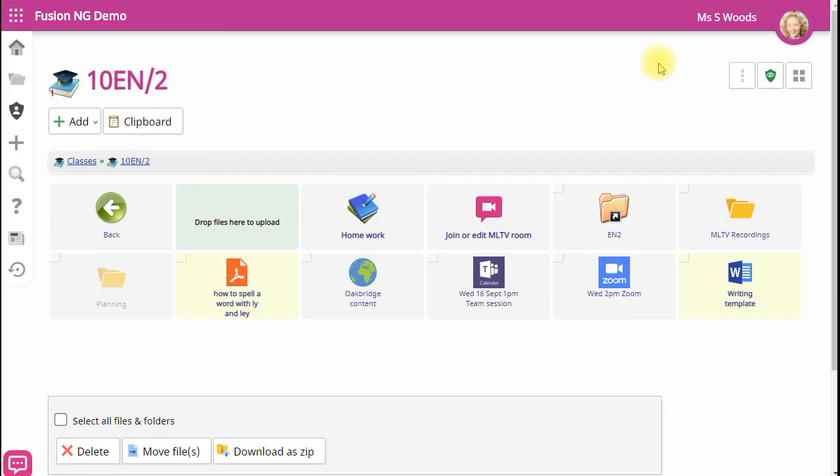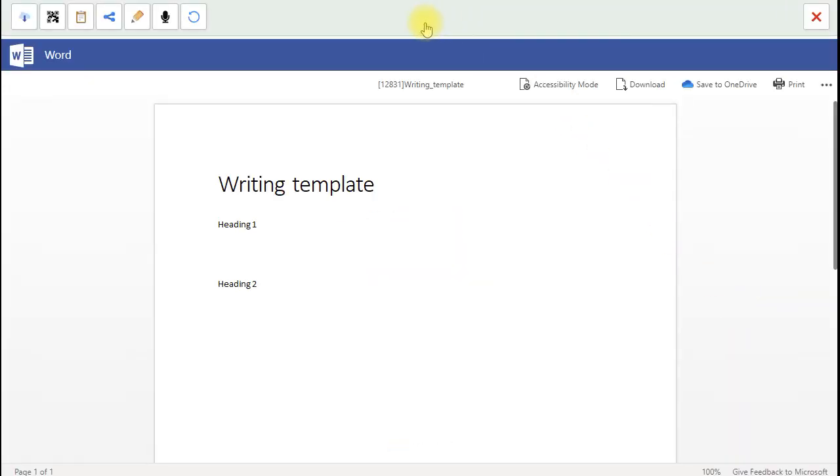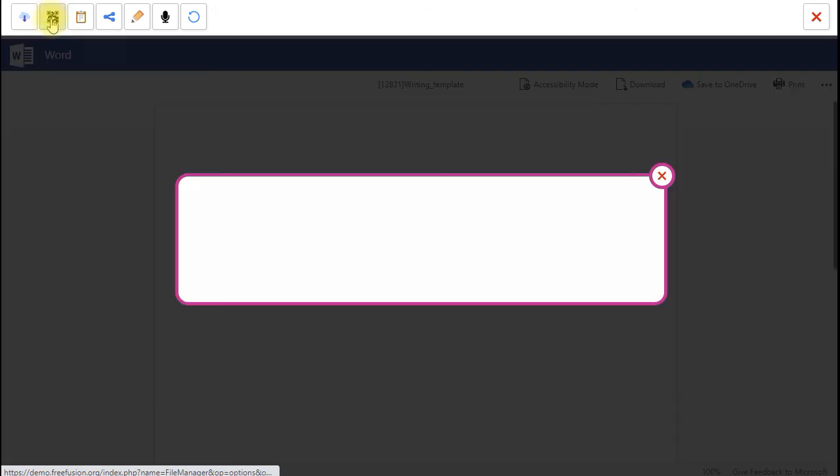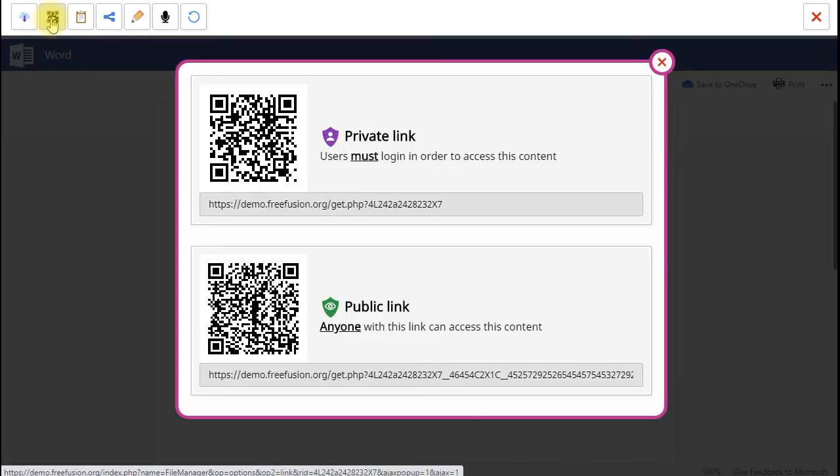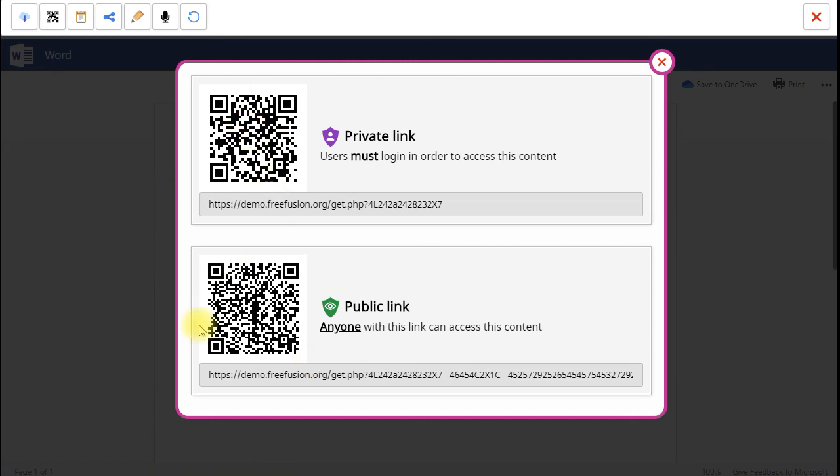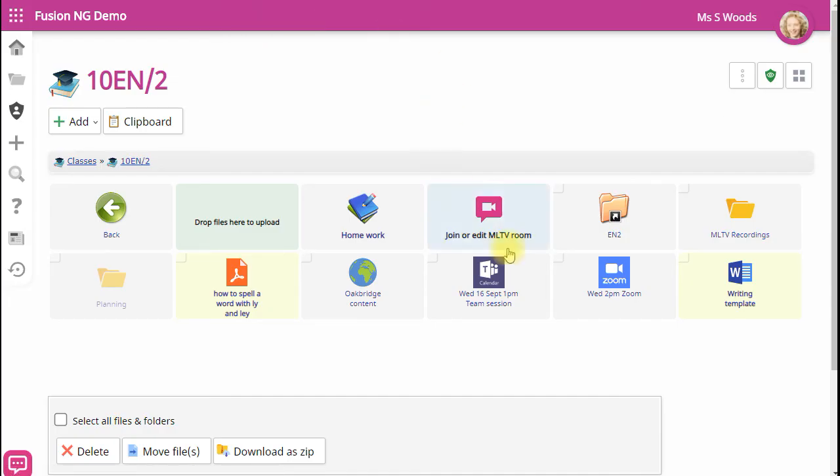In addition to this, if I open a file, in the bar that's along the top, there's also a link to the same information. And again, I can allow anyone to access this file using the QR codes. So that's how to use QR codes to allow people to access files on Fusion.